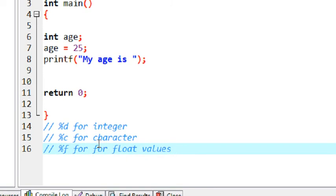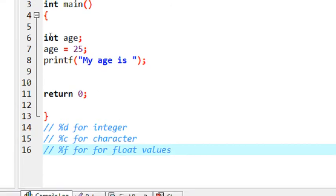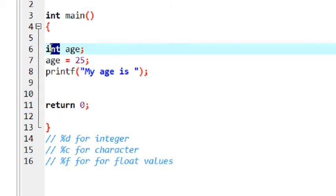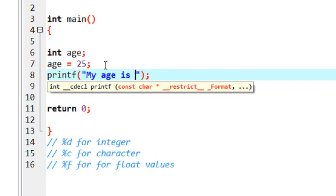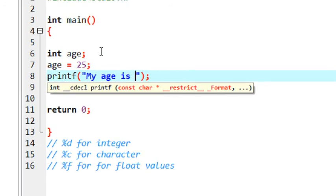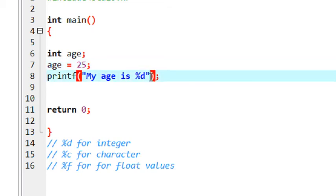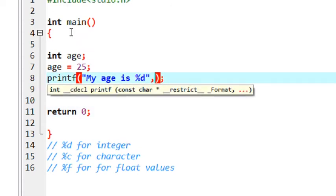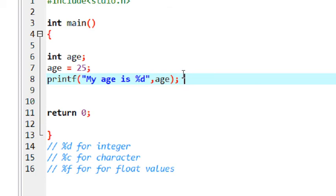There are a lot of other format strings available — we will learn all of these in the coming parts of this tutorial. Here I am going to print my age. The data type corresponding to the age variable is integer, so I have to use the format string %d. I use %d in the printf string, then put a comma and specify the variable name, which is age. This is how we print a simple variable value using the printf function.